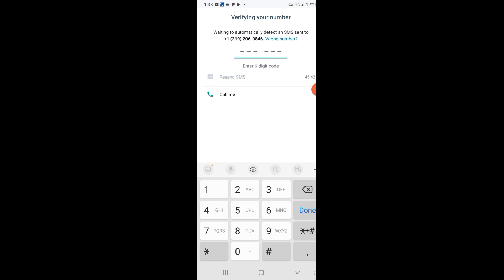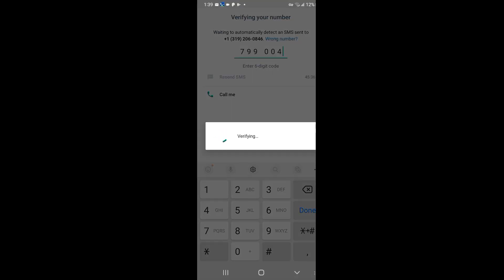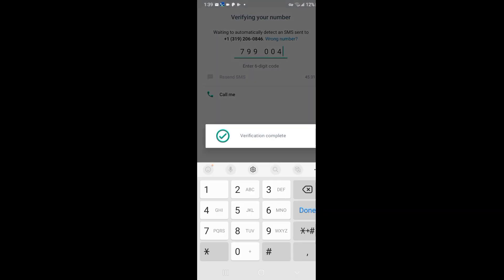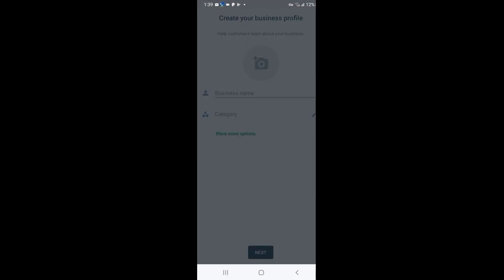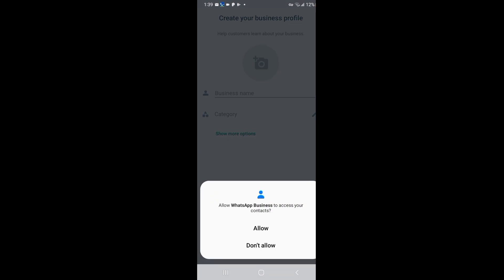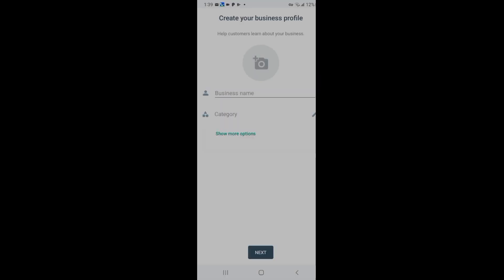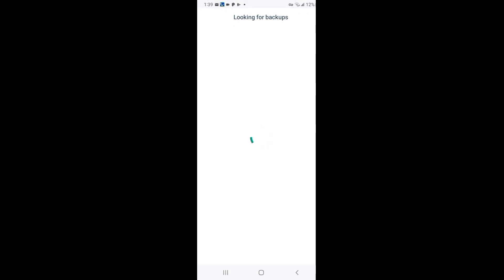I have entered the code that is being read to me, and there you go — WhatsApp is now verified.